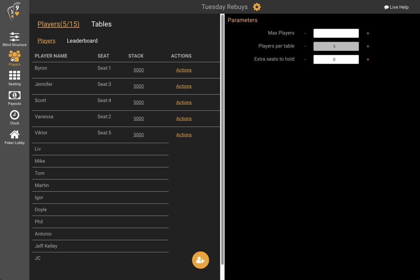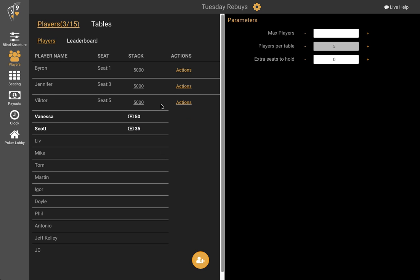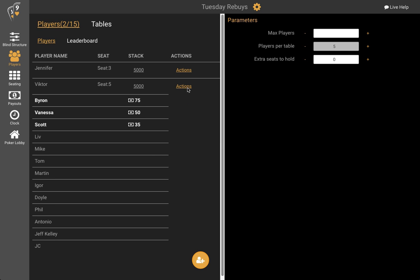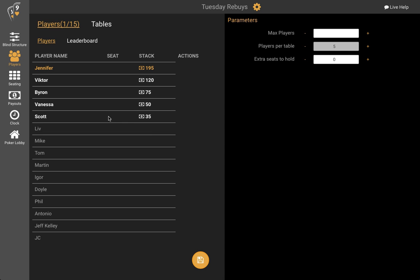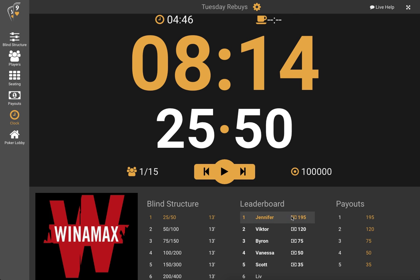Now we're in the money, so the next person eliminated is going to receive a payout. Scott received a payout of $35 for this tournament. Vanessa gets $50, Byron $75, Victor $120, and our winner for this tournament is Jennifer winning $195. On the clock the payouts are shown, we see the leaderboard where people finished, and the clock has stopped because the tournament has been completed.